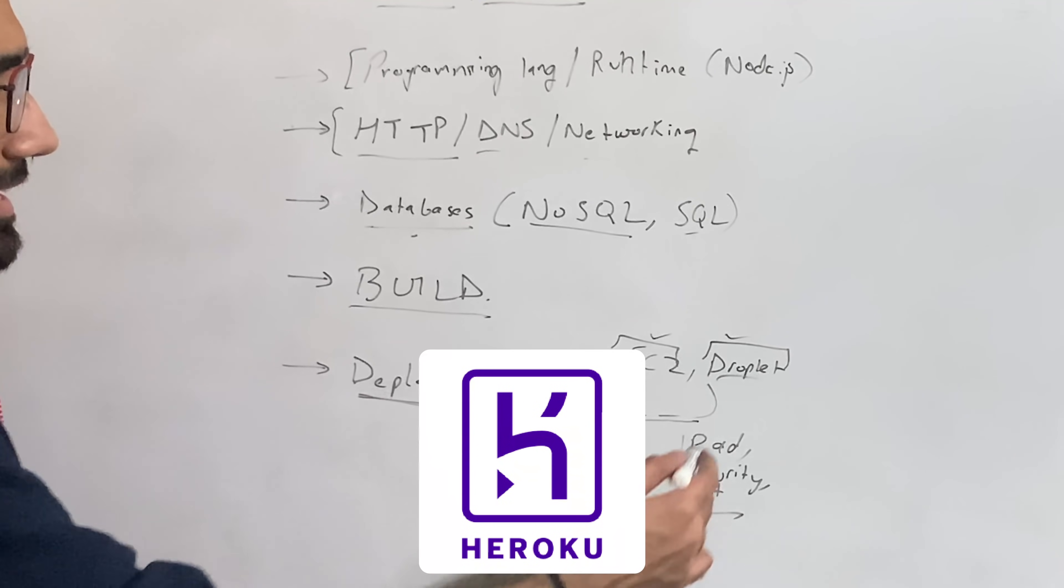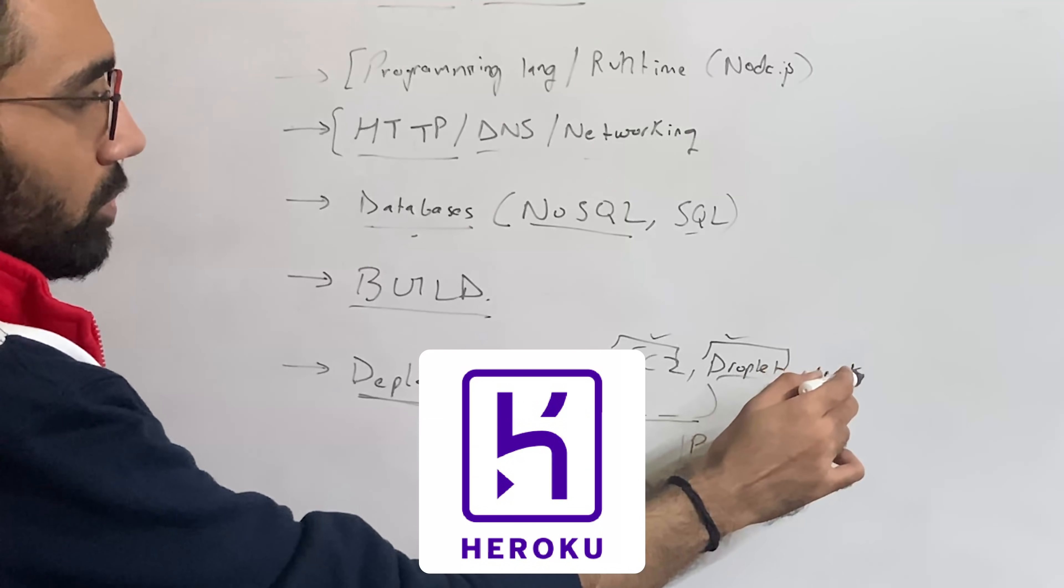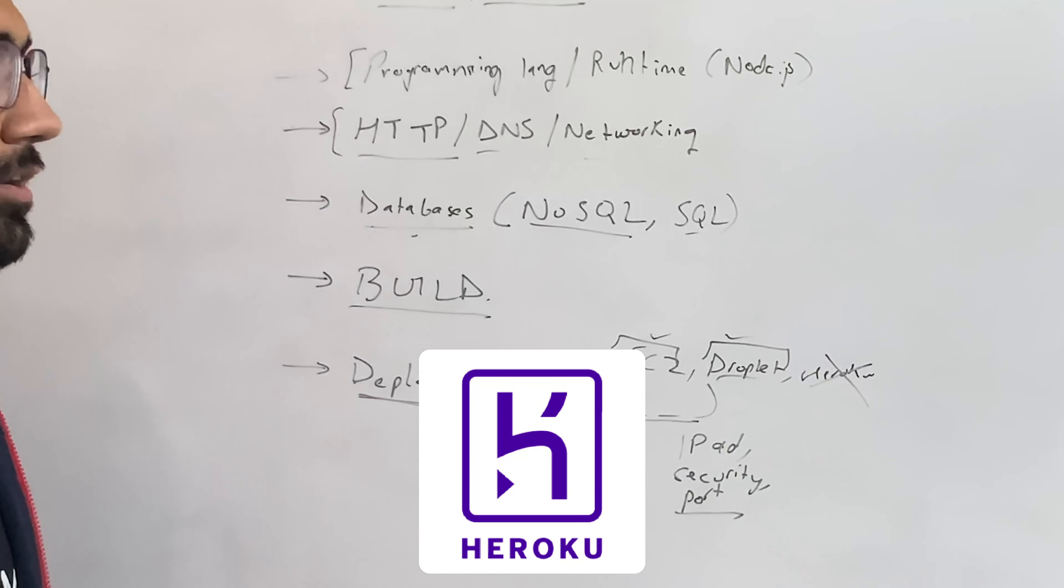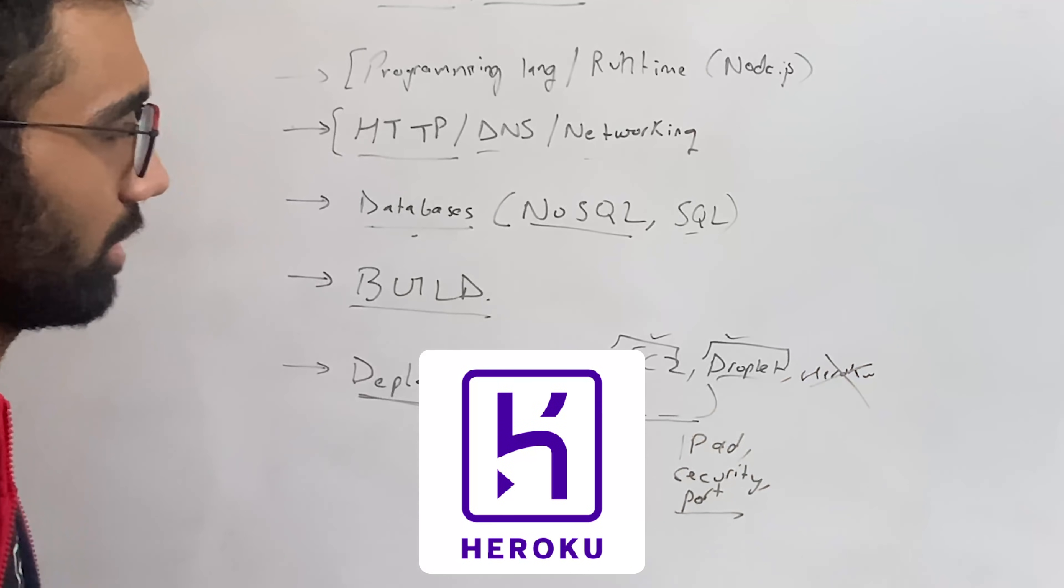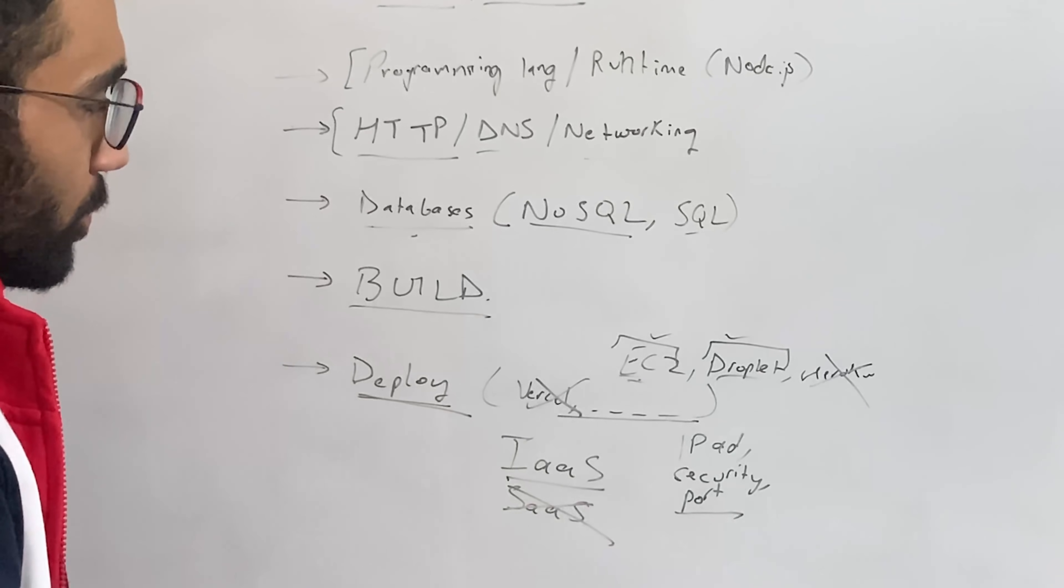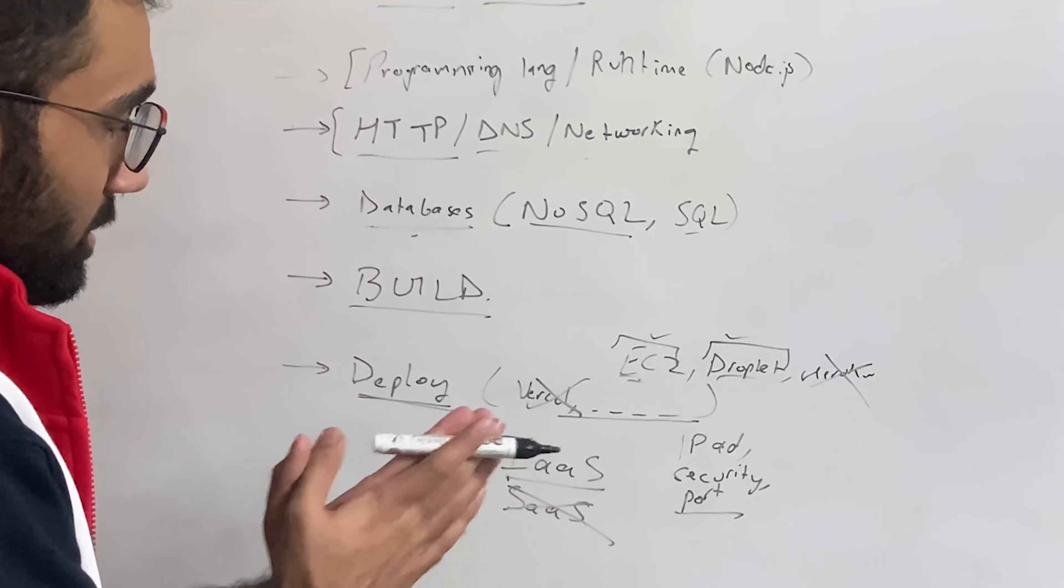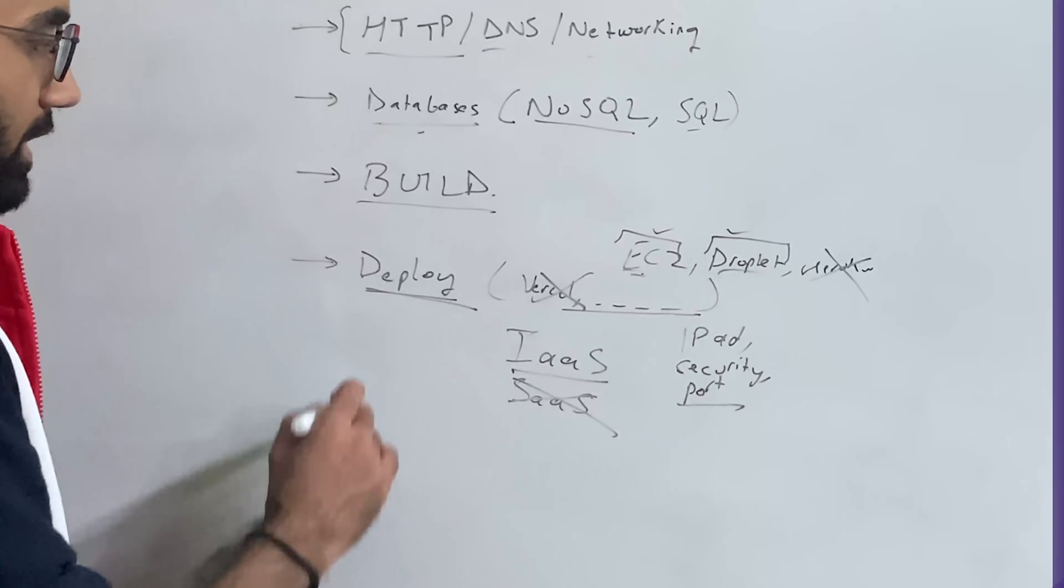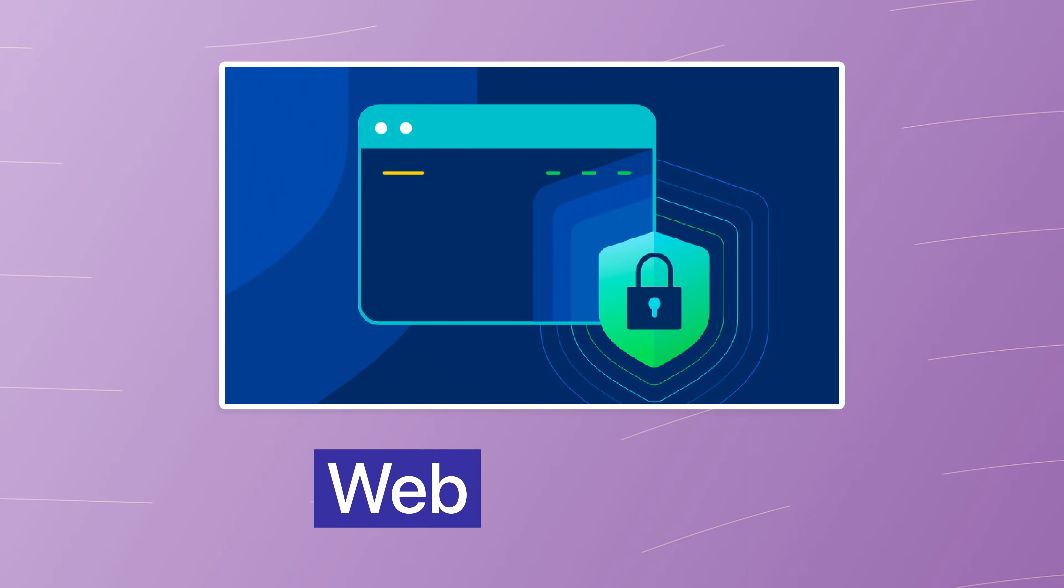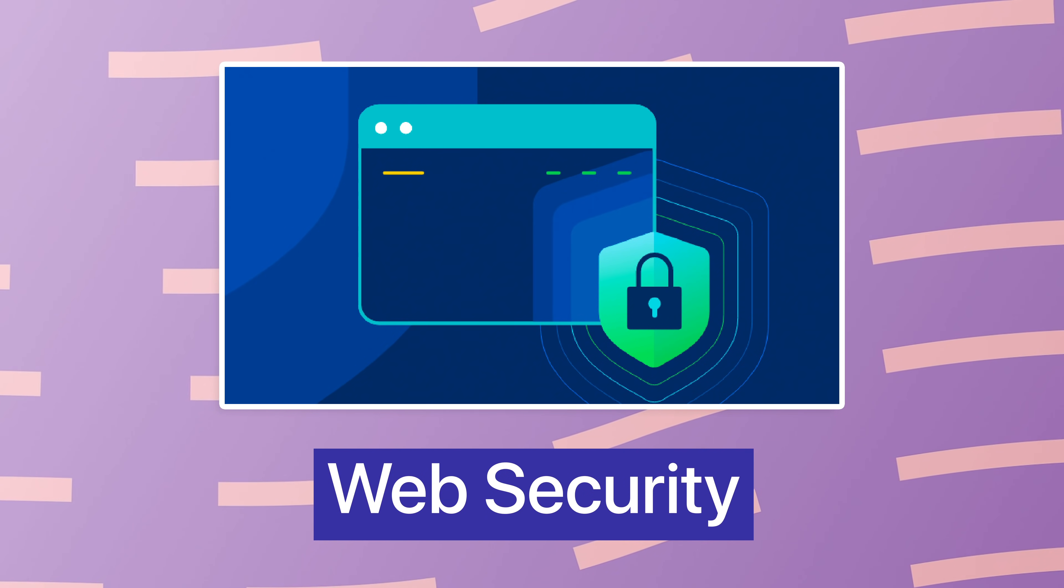So use some infrastructure as a service and don't fall into the SaaS loophole or SaaS rabbit hole just yet. And finally, once you have learned about how you can deploy, the last thing you need to do is how you can secure.